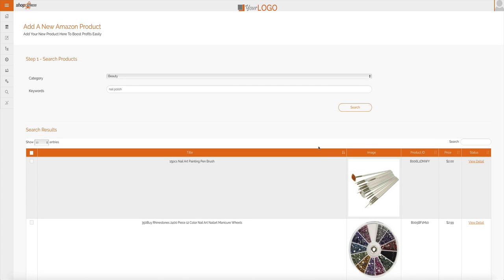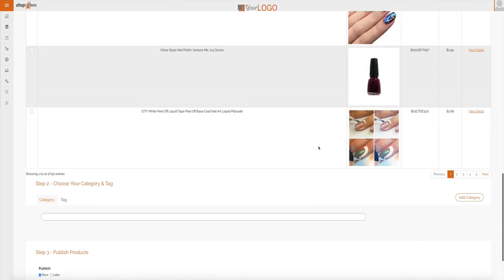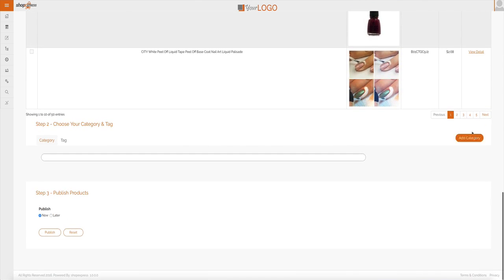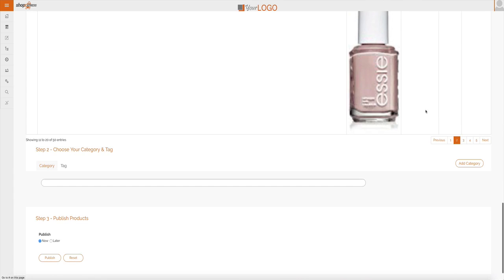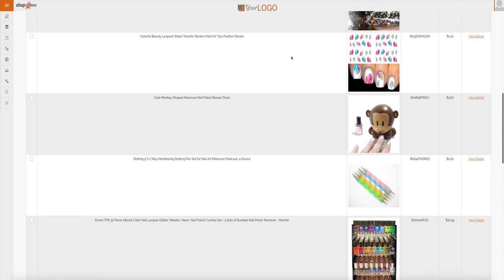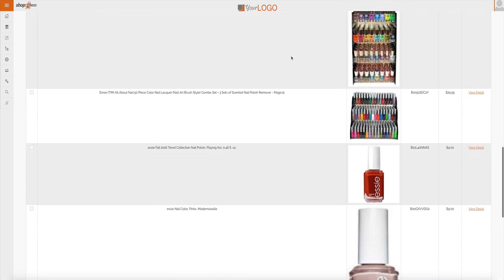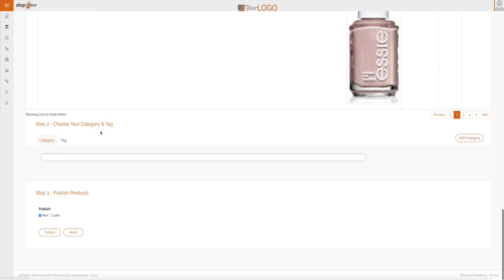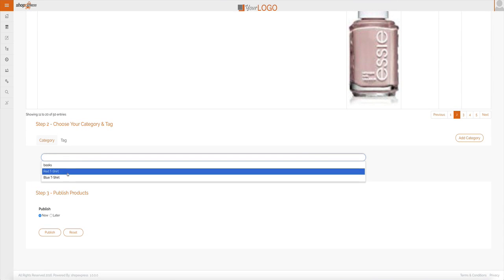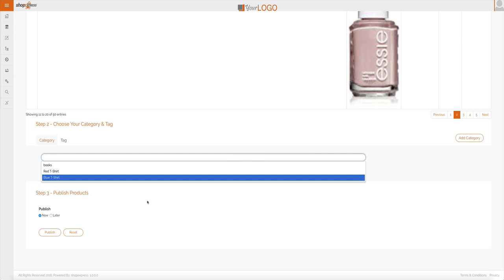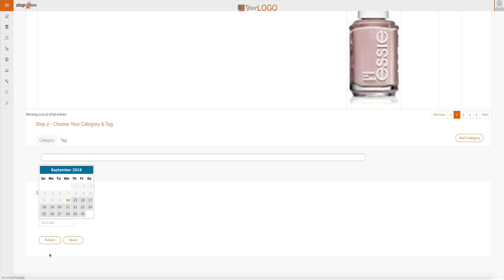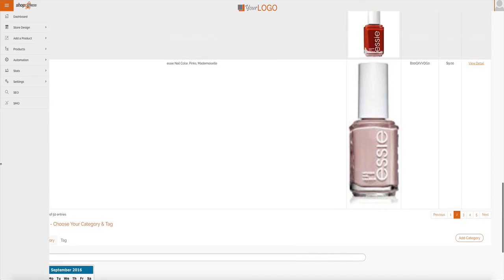Obviously, right now it curated all those amazing products. I can go view more and whenever I pick one that I think would work well, I just click the button here, I add it to my relevant category or I can add a new category, I publish it now or I can publish it later. I can schedule it and then click publish and it's done.